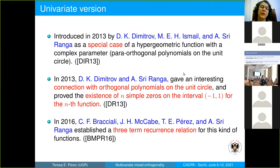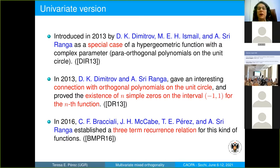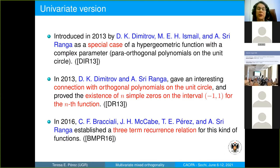The origin of these functions: in 2013, Dimitrov, Murad Ismail, and Sri Ranga studied this kind of function as a special case of a hypergeometric function with complex parameter in the frame of the so-called para-orthogonal polynomials on the unit circle. In the same year, Dimitrov and Ranga gave an interesting connection with orthogonal polynomials on the unit circle and proved the existence of n simple zeros on the interval of orthogonality.